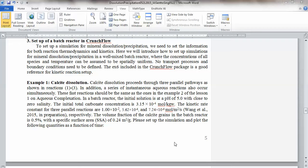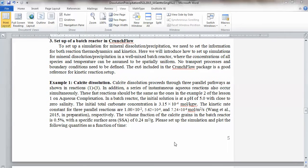OK. So let's start. This is lesson two, mineral dissolution precipitation.